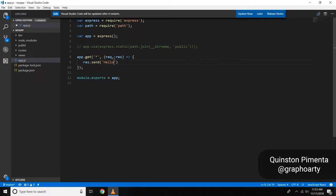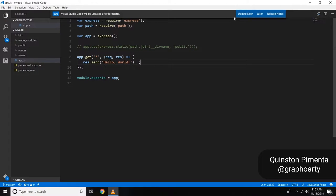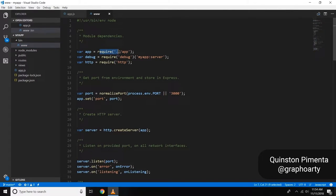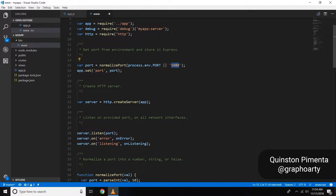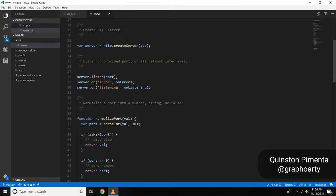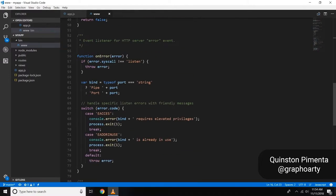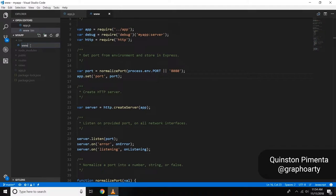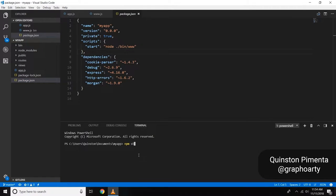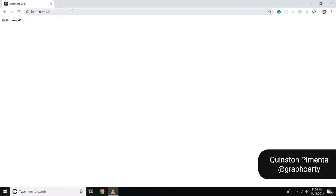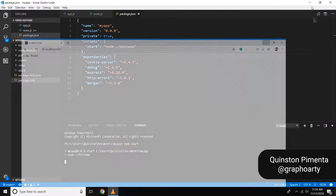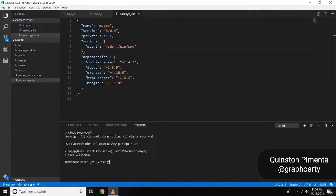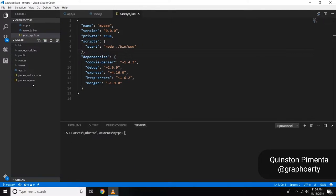I'm sending back 'hello world' as the response. Then I'll go into the bin/www folder, change the port number to 8080 — because React runs on port 3000 by default and I don't want them to clash. I'll also rename it to www.js. Now starting the server with npm start, and it just works right out of the box.